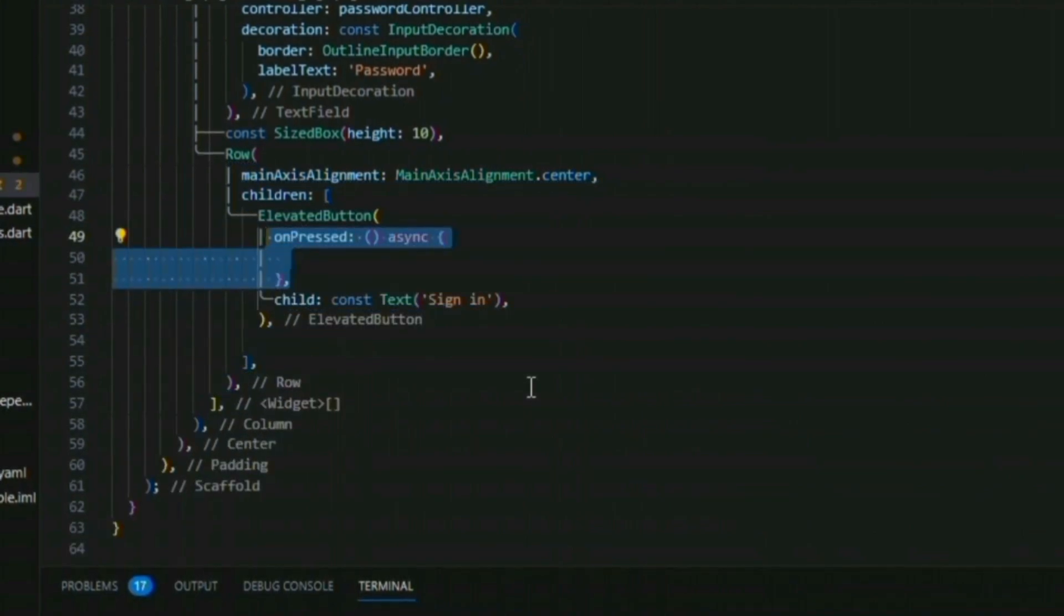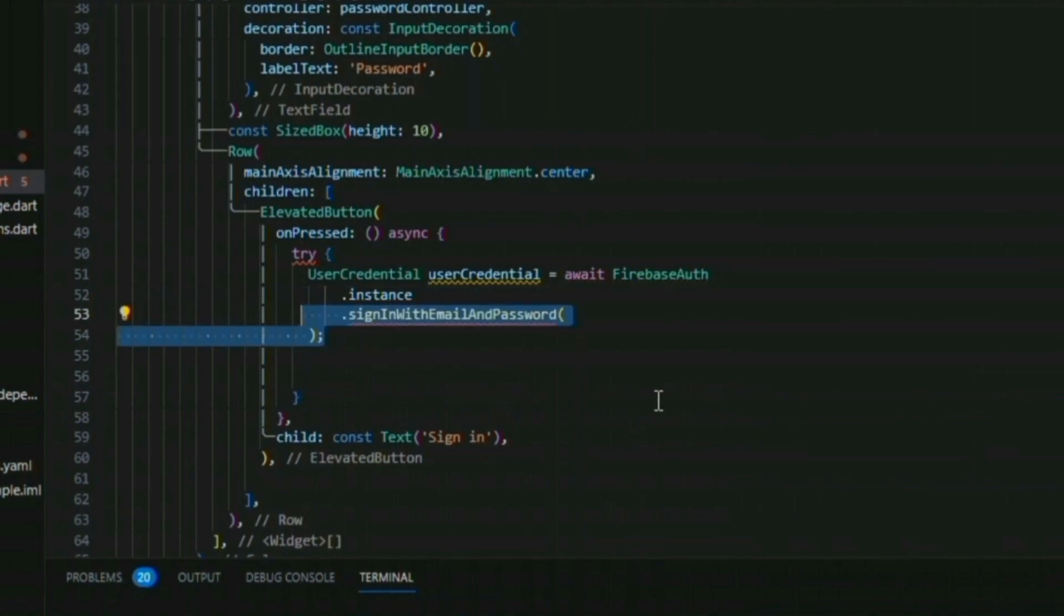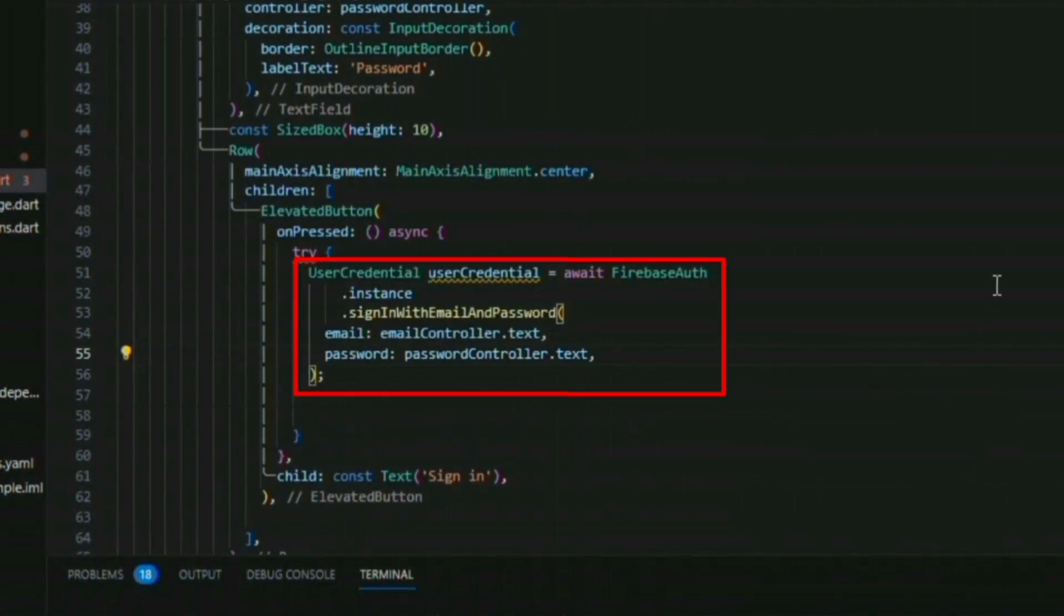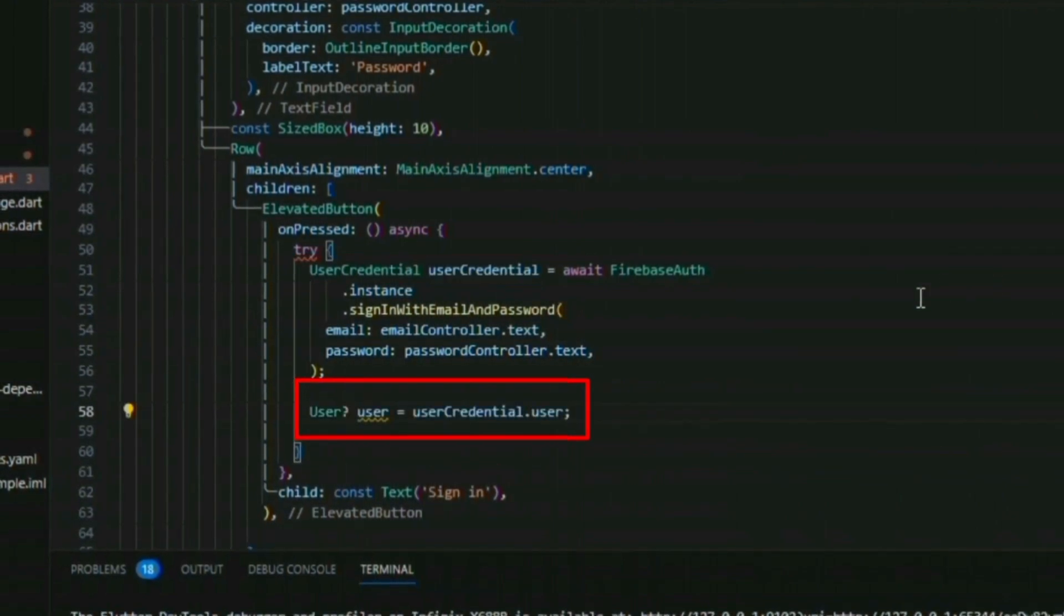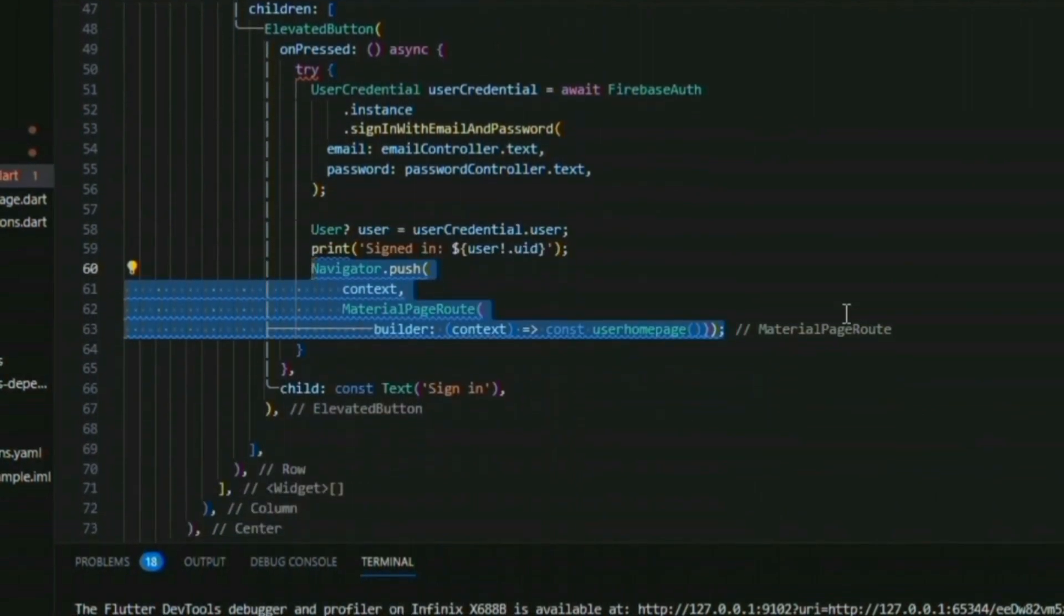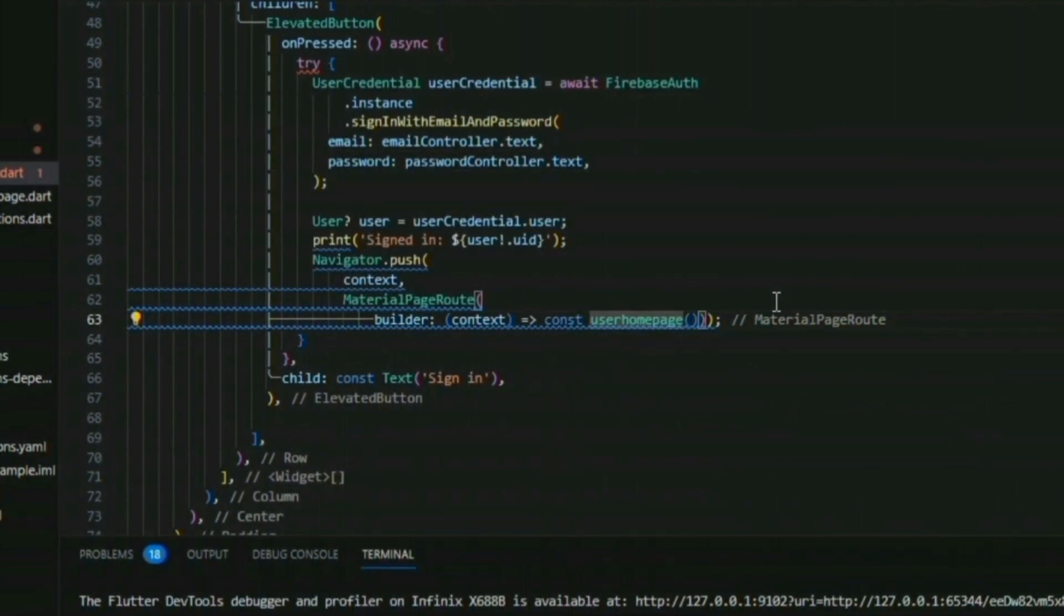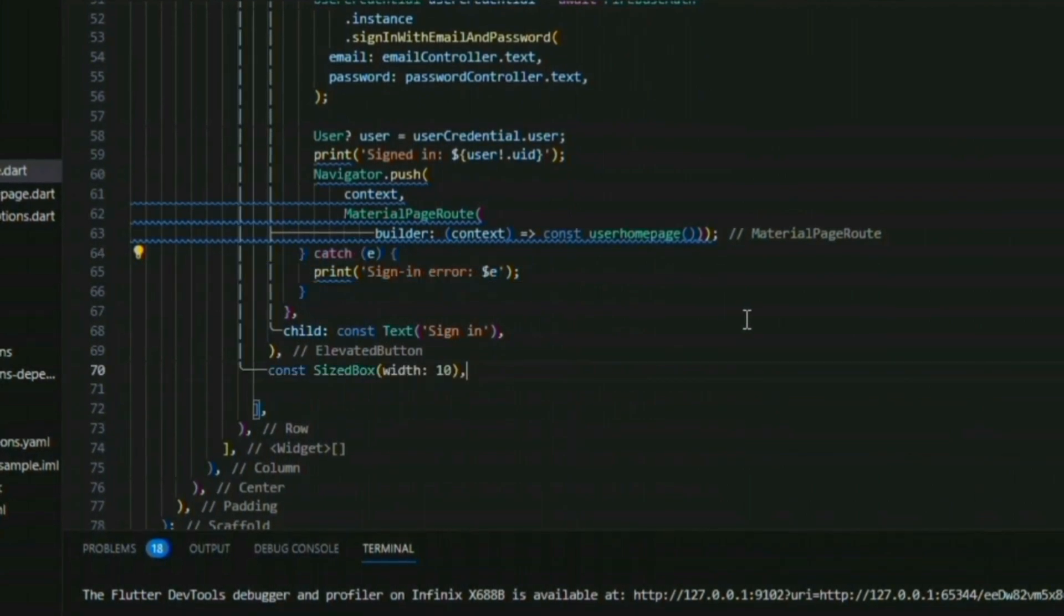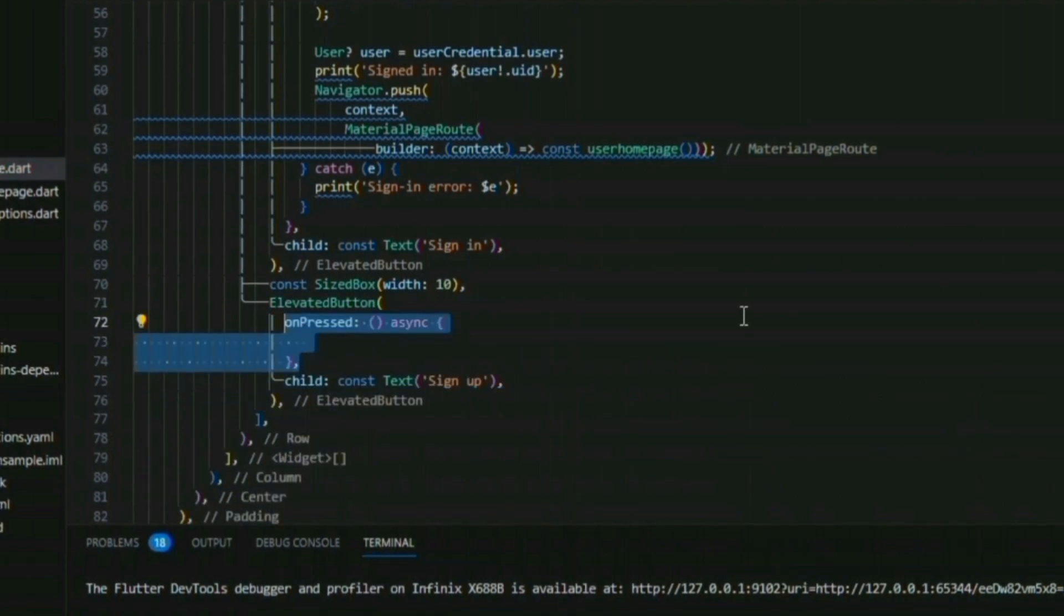The first one is the sign in button, which I will implement the on press property under the try catch block. There's one method in Firebase, which is Firebase auth dot instance dot sign in with email and password. We should provide the email and password, which is stored in the user credential. If it is matched with Firebase, then we will redirect our user to the user home page by simple navigator dot push. In the catch statement, we are going to catch the error and print it in the console.